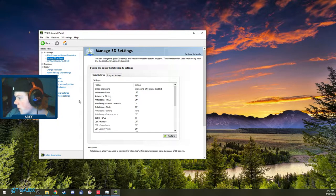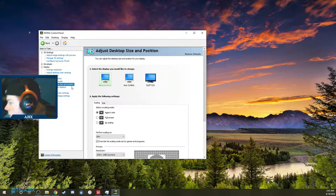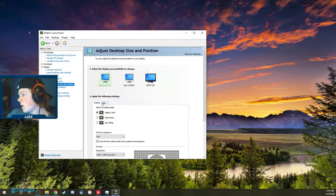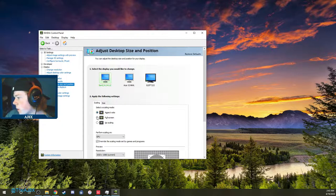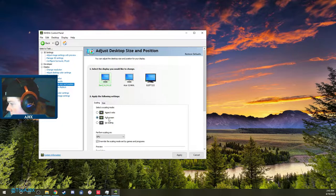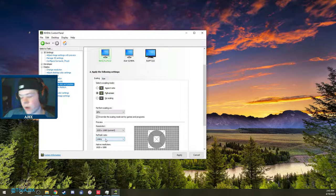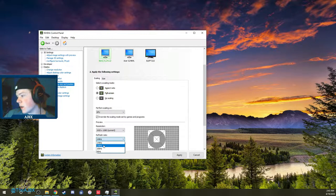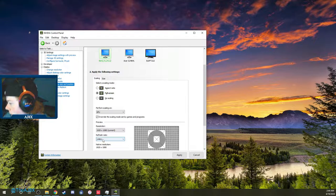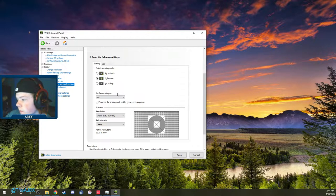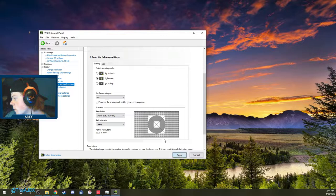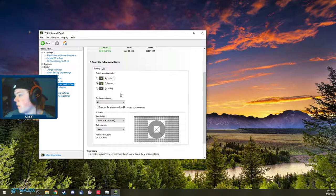Once you're done with that, go down to Adjust Desktop Size and Position. Make sure you're on the Scaling tab, turn the scaling mode to Full Screen, and make sure to click Override the Scaling Mode Set by Games and Programs. Make sure this is set to the highest it can go — I have a 144Hz monitor so that's fine. Click Apply, the screen might flicker black, then click Yes to Keep the Changes.